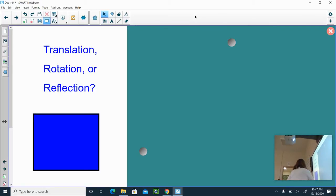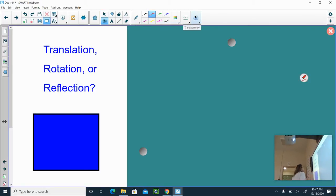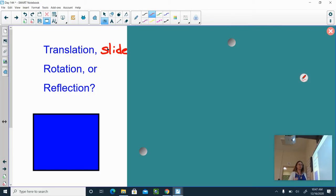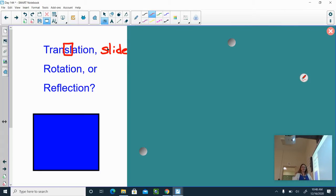Let's talk about translation first. Translation is when you slide an object from one place to another — the object does not change shape or size. You're just taking that same object and moving it to a different location. The way I remember that translation means slide is right here in the middle of the word: S-L. That is my way to remember that a translation is a slide.